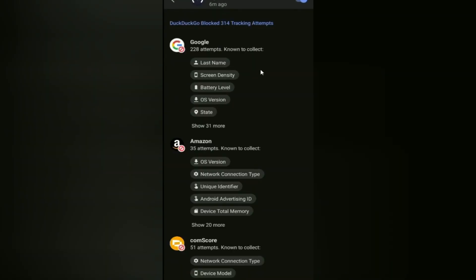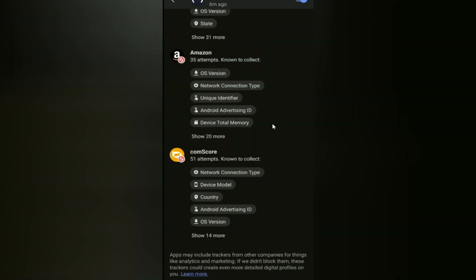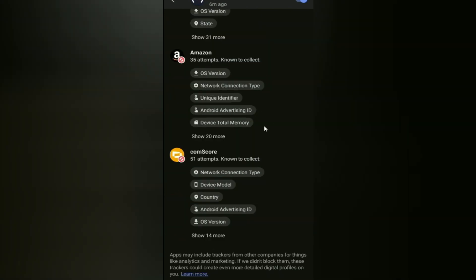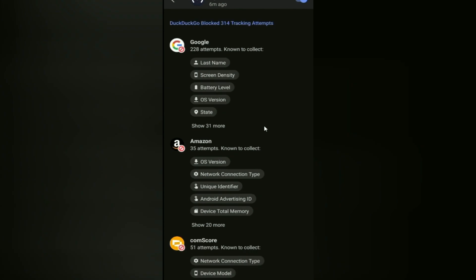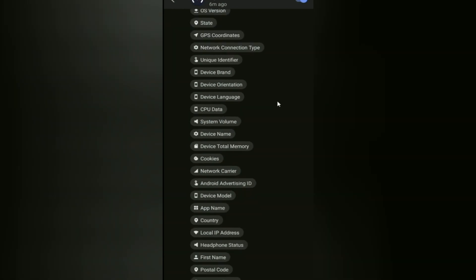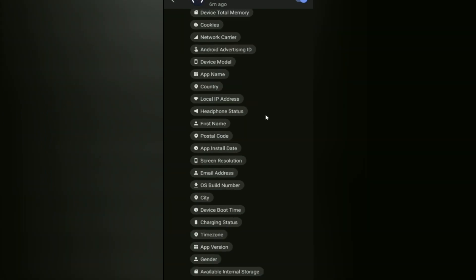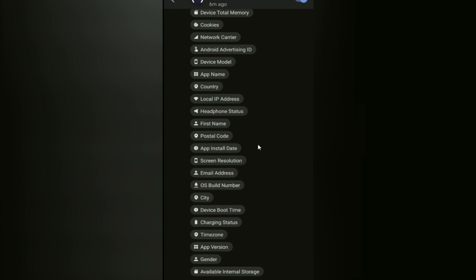Let's see for example what is Speed Test trying to get through. Amazon, through Google, comScore, I don't even know what that is. So they're trying to look for last name, screen density, battery level, OS version, state, GPS coordinates, network connection type, unique identifier, device brand, device orientation, device language, CPU data, system volume. Whoa, what do you even see what I'm seeing or am I by myself here? Device model, advertising ID, okay, network carrier, cookies, first name, postal code, installed date of the app, seriously, city, device boot time, charging status, time zone, app version, gender, and the available internal storage.